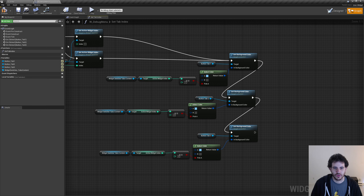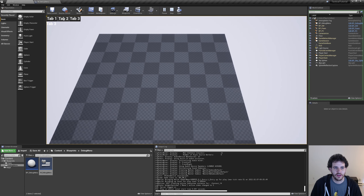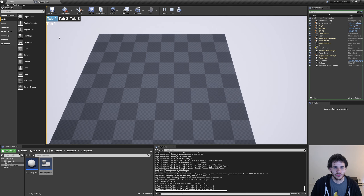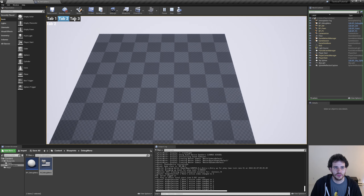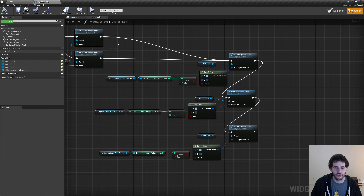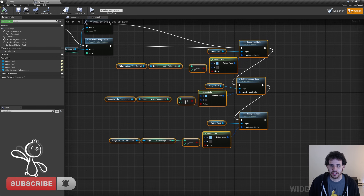Compile, save, and press play. We have our three buttons, and clicking them turns the selected one blue. Tab one turns blue, tab two turns blue, tab three turns blue. The code works but it's not very clean, so let's refactor it.